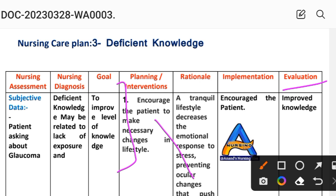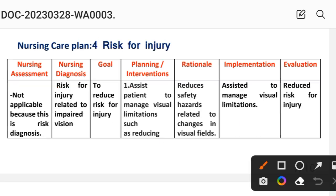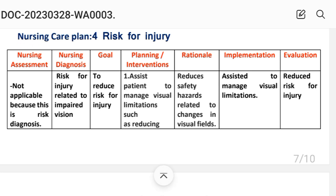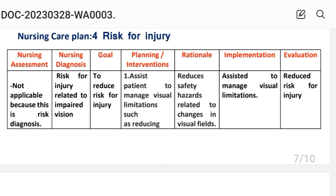Nursing Care Plan Number 4: Risk for Injury. Nursing assessment: not applicable, because this is a risk diagnosis — meaning there are no signs and symptoms currently present, so we write only 'not applicable.'